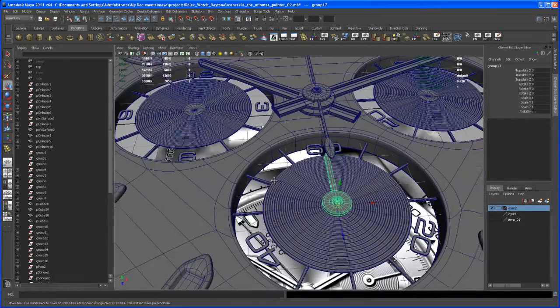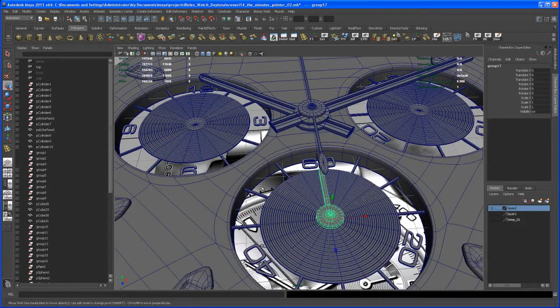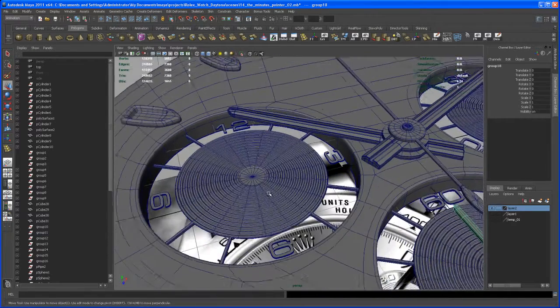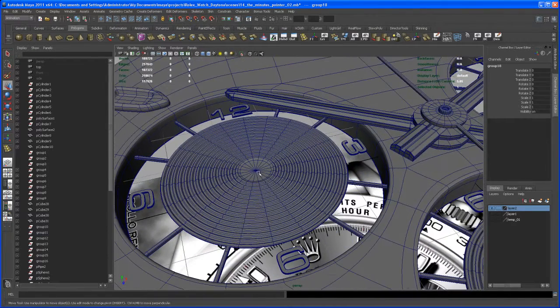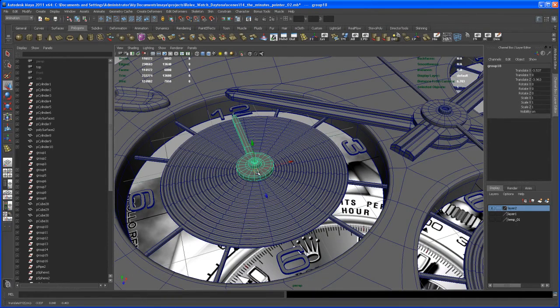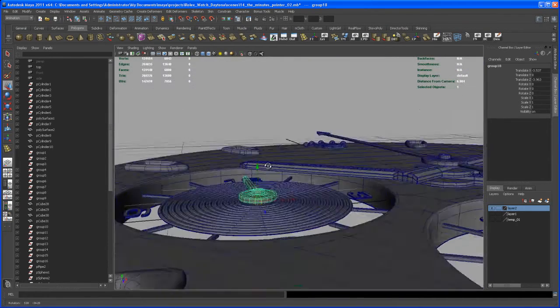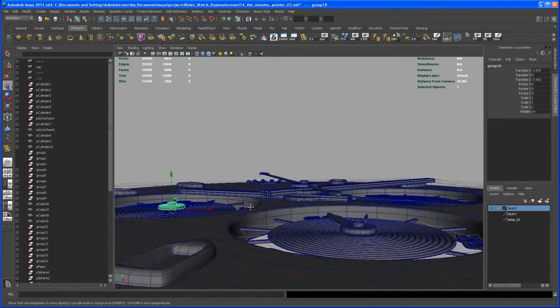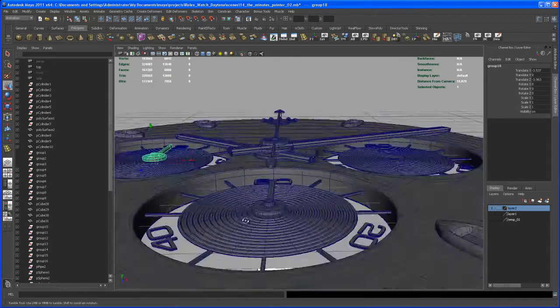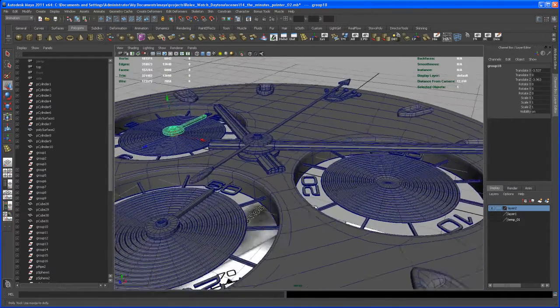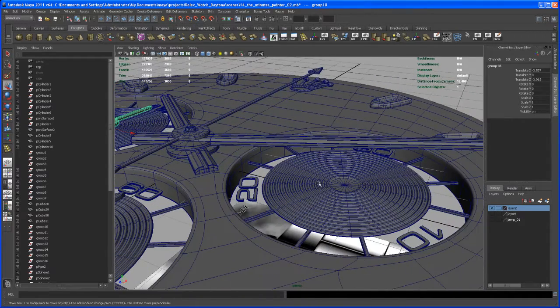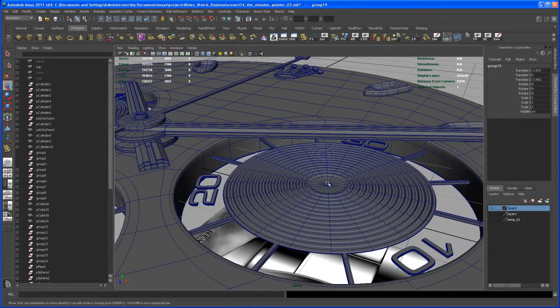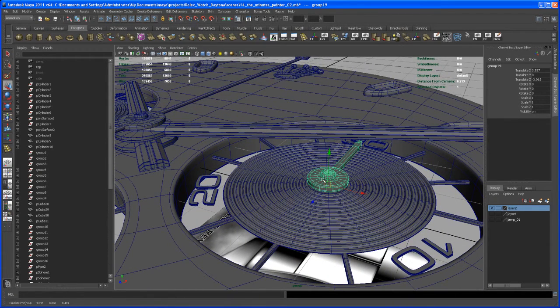And now we hit Ctrl+D to duplicate that group. And with that duplicated group, we just hit V and middle mouse over that point here. And there you go - should be at the same spot as the first one. And hit Ctrl+D again and we do the same, put it here. Like that.